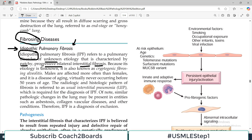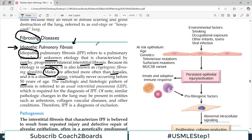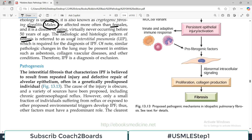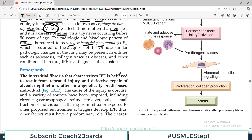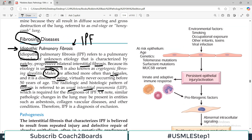Because its etiology is unknown, it is also known as cryptogenic fibrosing alveolitis. Cryptogenic fibrosing alveolitis basically indicates that there is involvement of alveoli, there is an inflammatory component, and it is progressive. Males are usually affected more compared to females, and it is a disease of aging — virtually never occurring before the age of 50. The radiologic and pathologic pattern of fibrosis is referred to as usual interstitial pneumonia or UIP. So idiopathic pulmonary fibrosis can also be named as UIP or cryptogenic fibrosing alveolitis — these are names that may appear in exams.